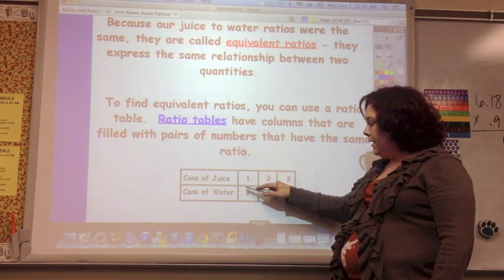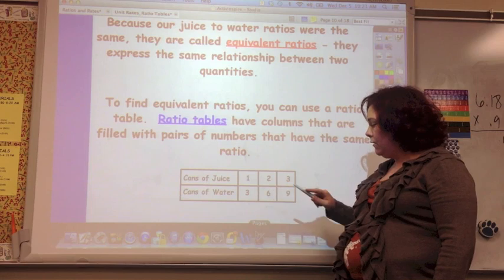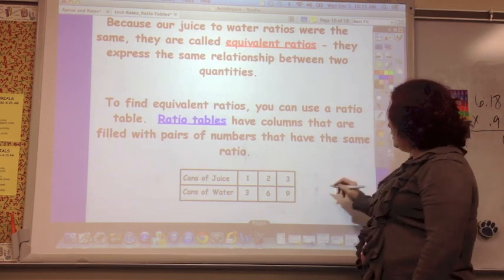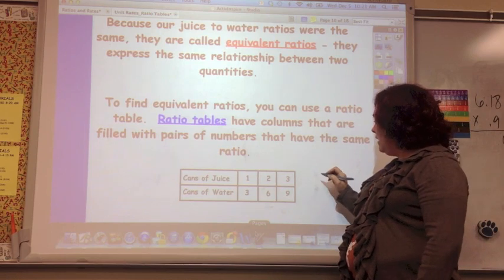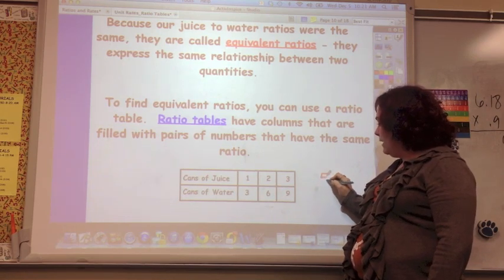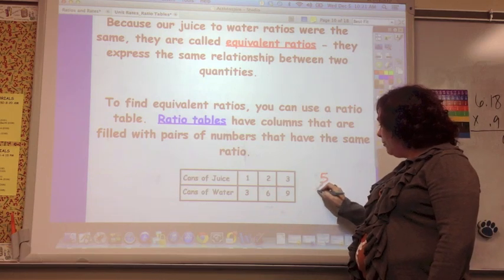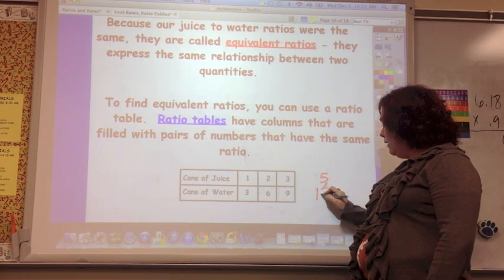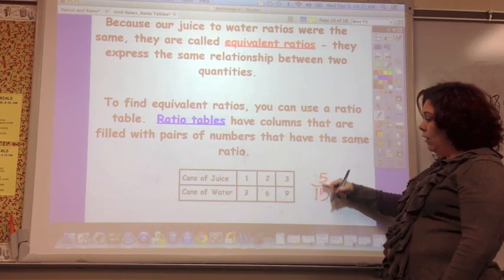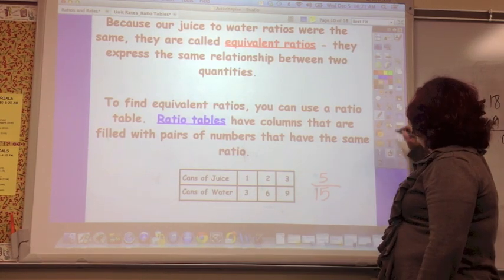From juice to water is times three each time. So if we continued this and we had five cans of juice, how many cans of water would we need? It's times three, so it would be 15. We can continue this out and they're all equivalent — they all simplify to 1 to 3.